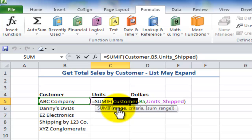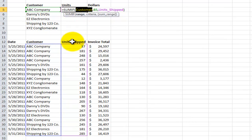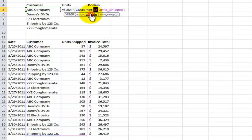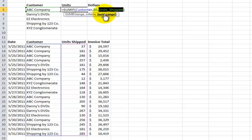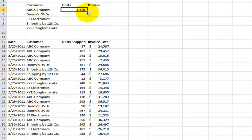The first argument for SUMIF is to look inside a range. I've already created names for Customer, Unit Shipped, and Invoice Total. So I want to look inside the range called Customer to meet this criteria — matching each individual customer. When I find the match, I use the optional third argument for Units Shipped. I'll quickly copy that down.